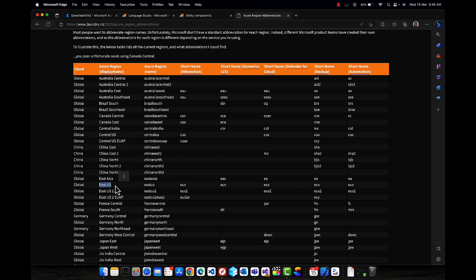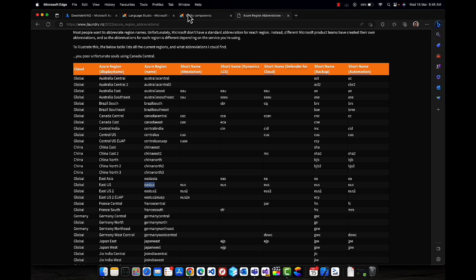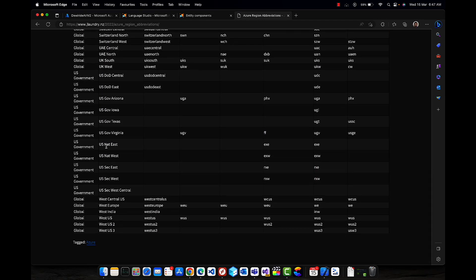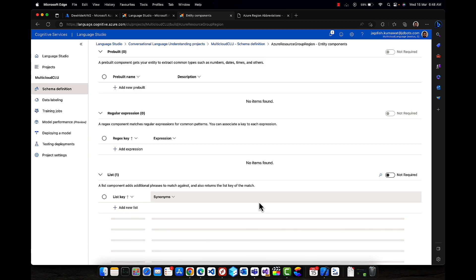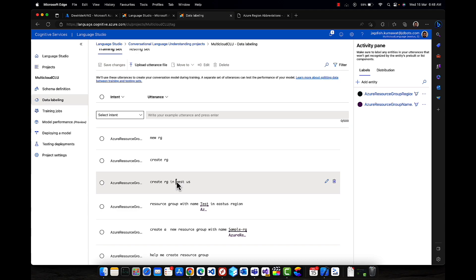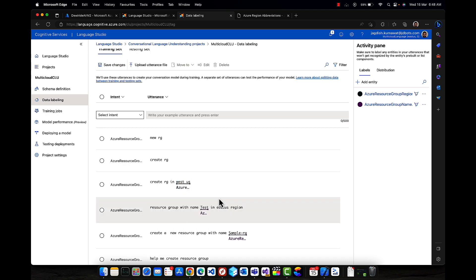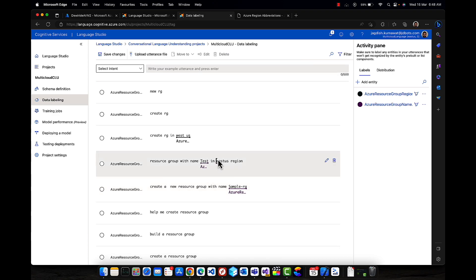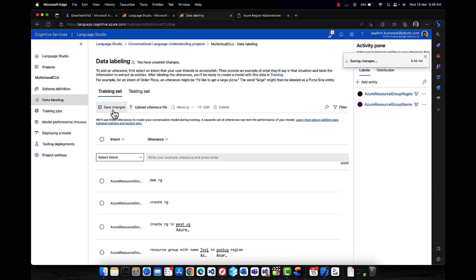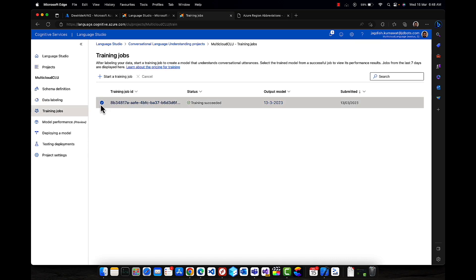Let me add only these specific regions for now — east us and west us as synonyms. Then let's go back to data labeling, select the region text in the utterance, and map it to the resource group region entity — it should automatically map. Now let me save my changes. We're good with this one — let's start a training job and I'll be overwriting my existing model that I created last time.